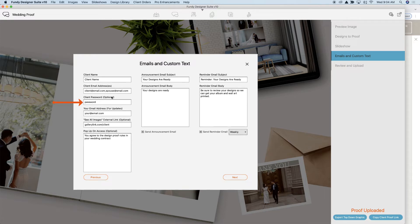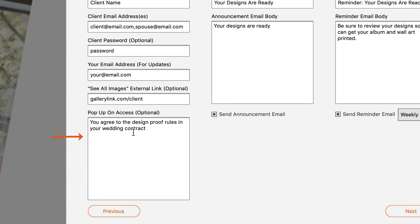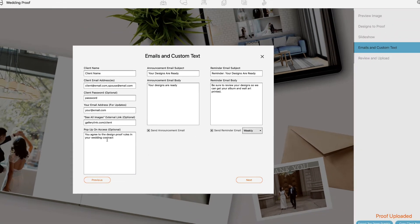Next, you can add a password, which is optional. You'll also want to add your own email address so that you get emails from the design proofer letting you know that your clients have comments on their designs or they've approved their designs for print. Here's where you can add a link to your client's gallery online, and this is where you would add that agreement — the pop-up that clients need to agree to before they can start making comments on their design.